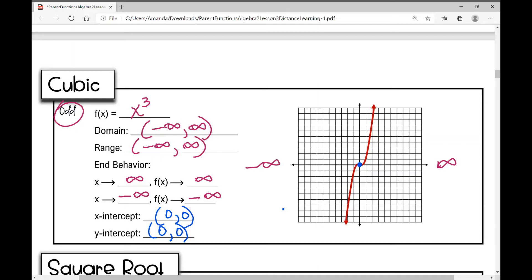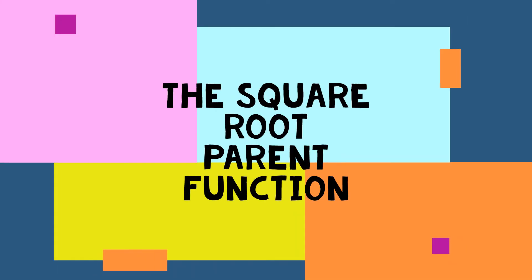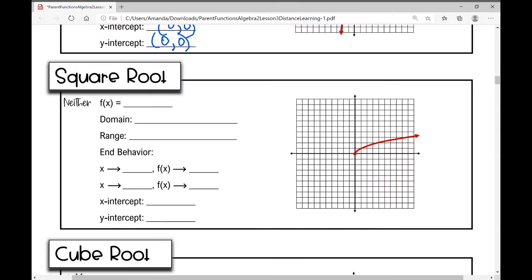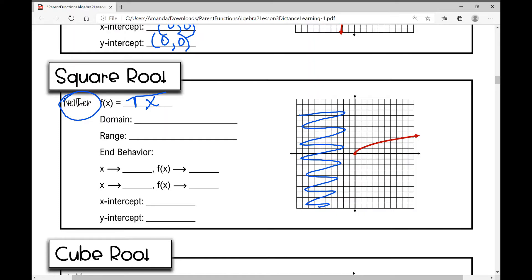Now let's move on to the square root parent function. It is neither even nor odd — that is a possibility; a function doesn't have to be one or the other. This means it's not symmetrical about the origin or the y-axis. The equation is f(x) = √x. This function is restricted to positive x values — you can't take the square root of a negative number, so the graph doesn't fall in quadrants two or three.